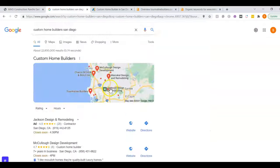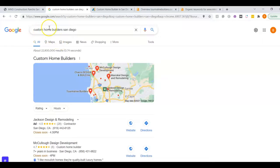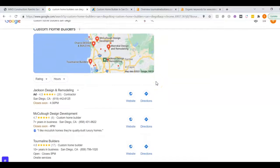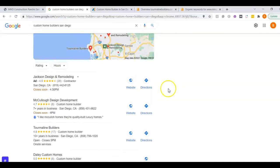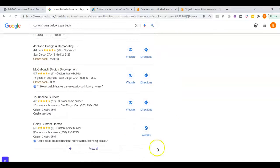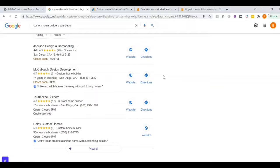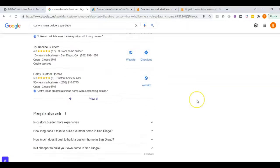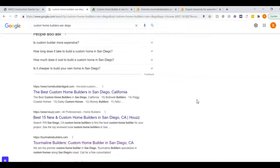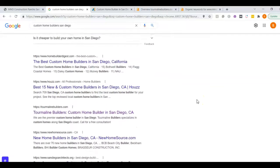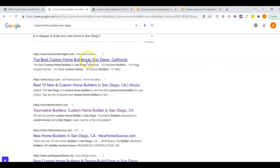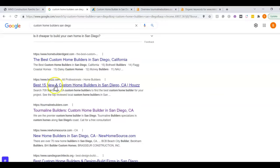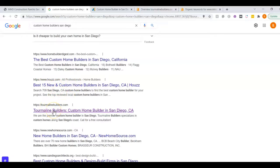Now, if we did a search for that custom home builder San Diego, we can see he's running an ad here. This is called the map pack. And so the top three listed here are the ones that receive a lot of the work because they're super easy to find and they're listed right away. The websites listed below here, these are called the organics and the same things apply. You want to be on the front page and ideally within those top three positions.